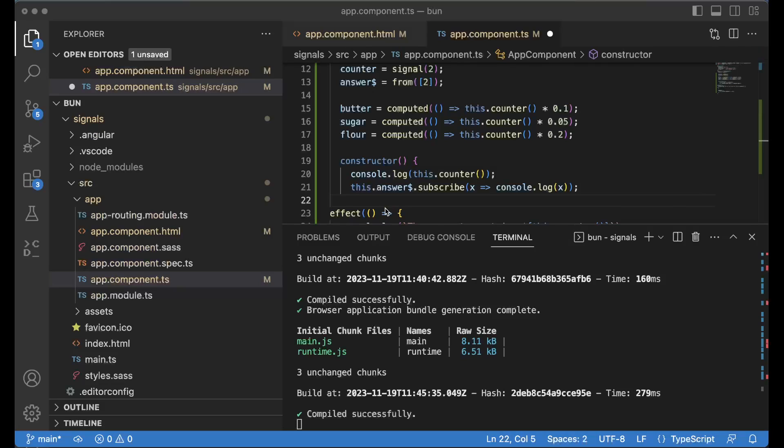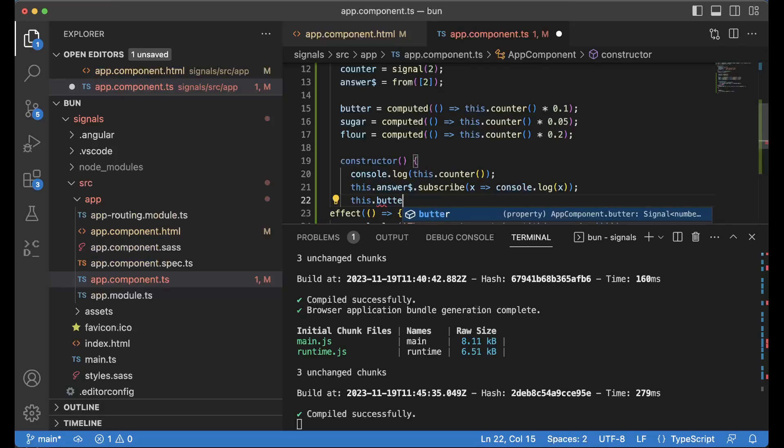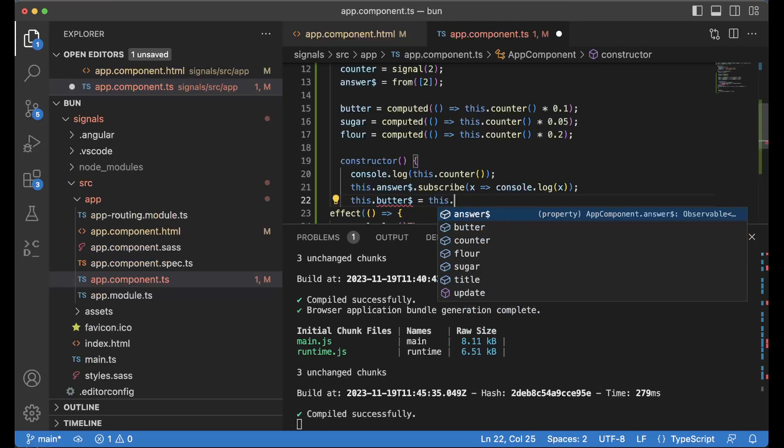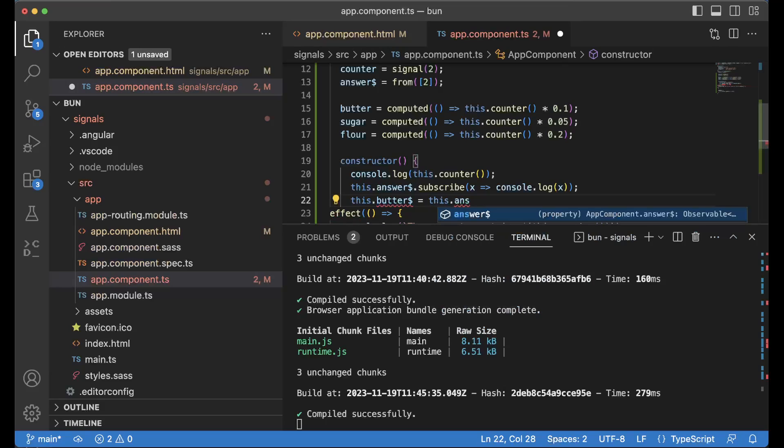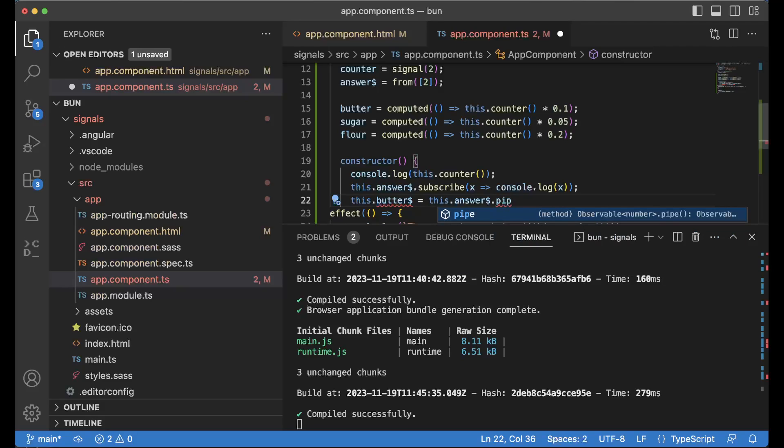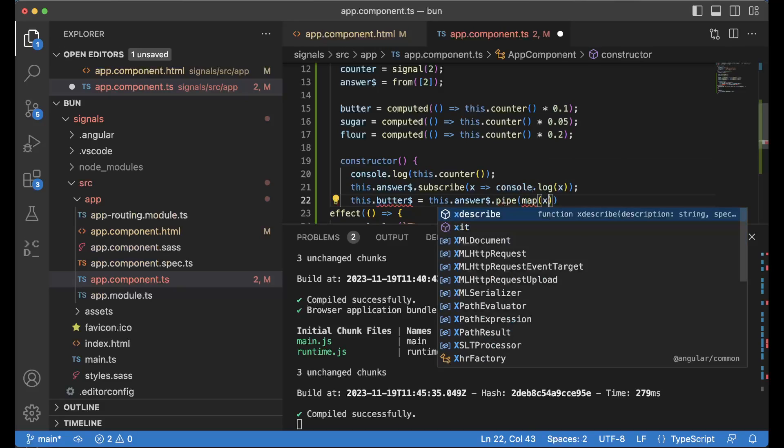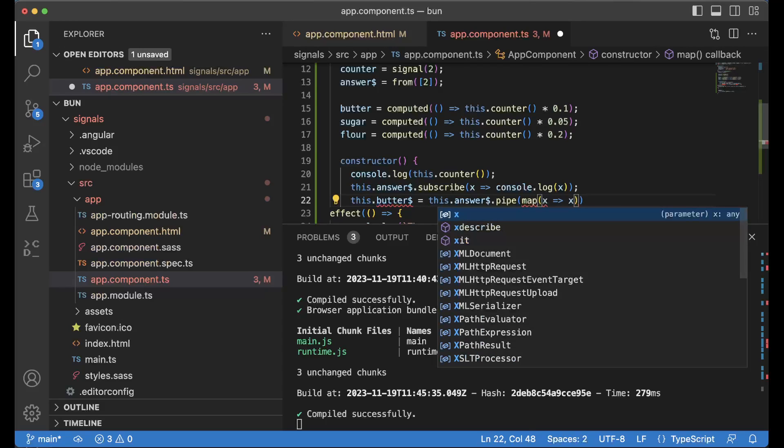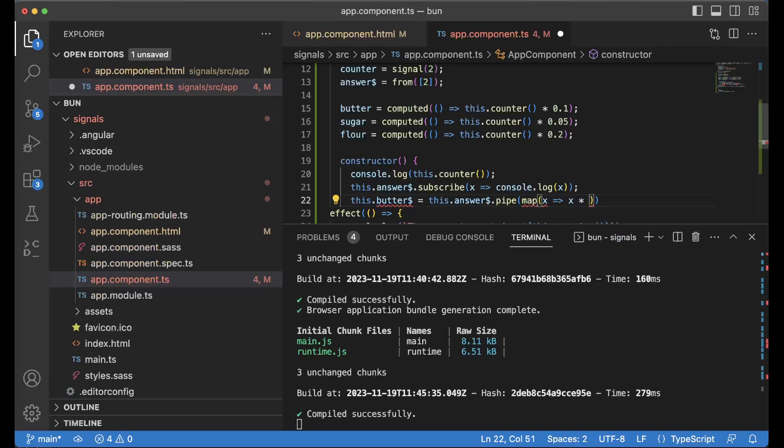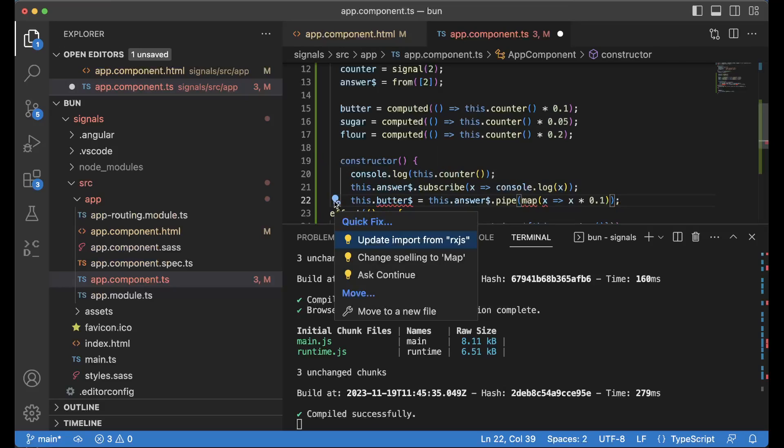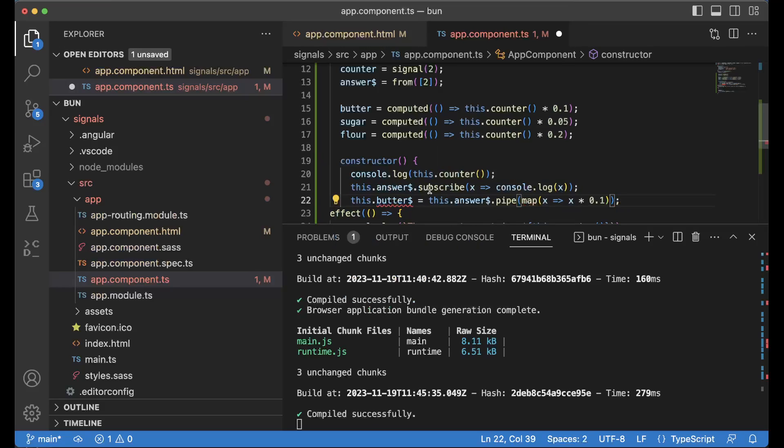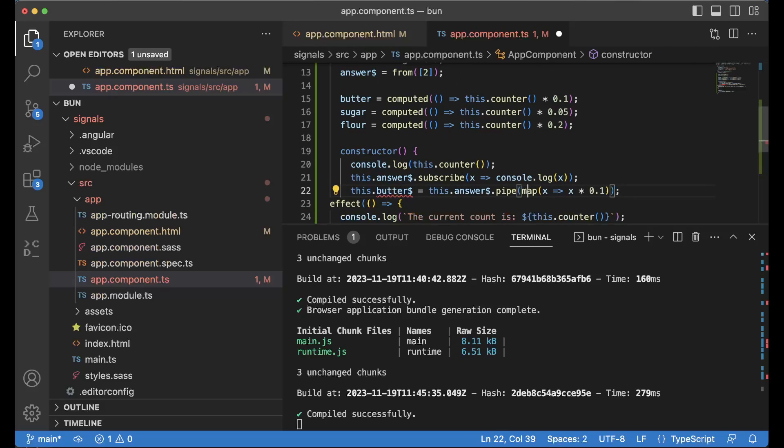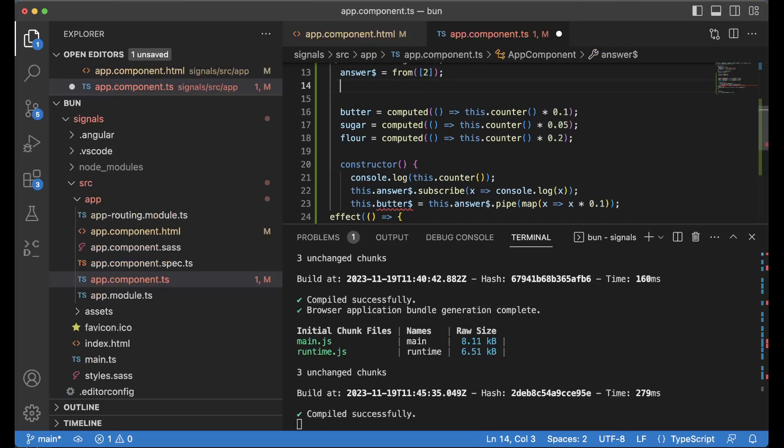So what you could have been done is something like this: this.butter and then equals this.answer.pipe, map, and then you have x equals 0.1 to get the same thing like the compute one. So we could then of course import that and you could then also have something like that within the answer thing. So what we could do then is something like this: butter.